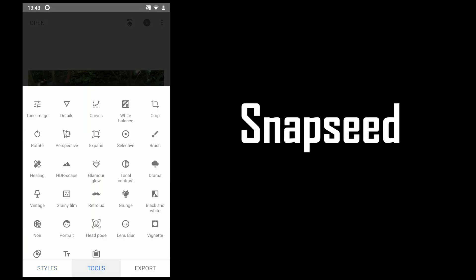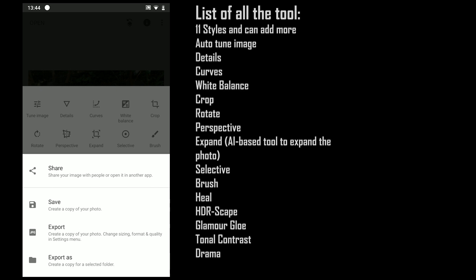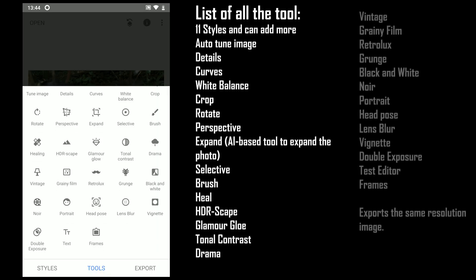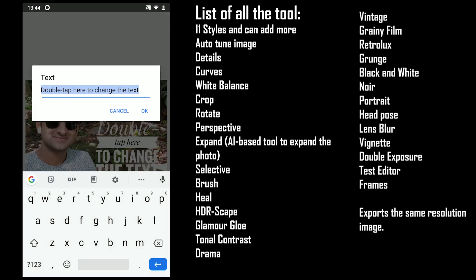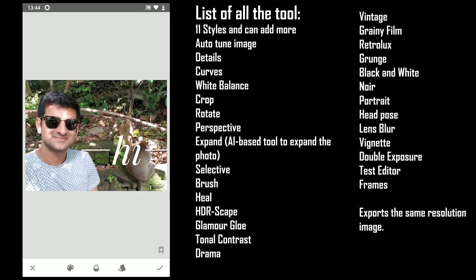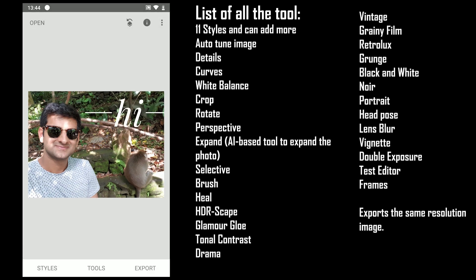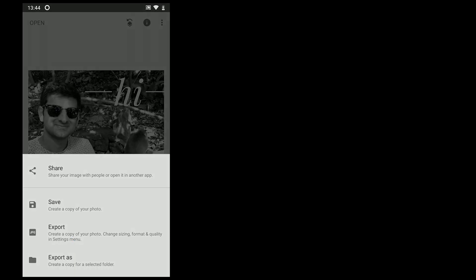The second app is Snapseed. Like PixArt, it offers some amazing tools, but the feature I like the most is that it does not change the pixel of the photo. If you edit a very high resolution photo, you get the same resolution photo back. Other photo editing apps do not offer that. Snapseed is developed by Google and is known as one of the great photo editing apps on mobile.